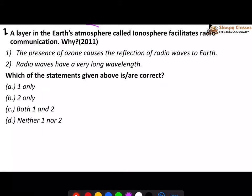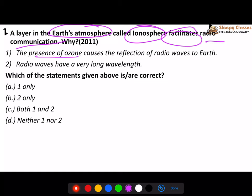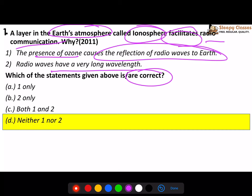First question: there is a layer in the earth's atmosphere which is called the ionosphere, and it facilitates radio communication. What does the ionosphere facilitate? The first option is that in the ionosphere there is ozone which reflects back radio waves to the earth's side. The second option is that radio waves have very high frequency. You need to tell which one is correct, and your correct answer is neither one nor two.